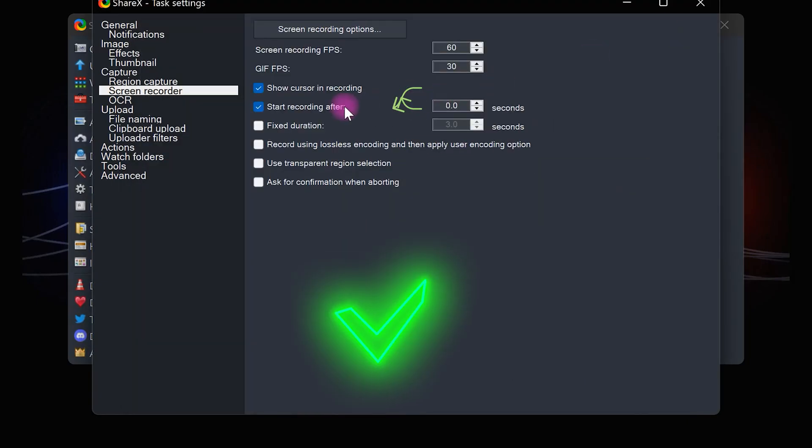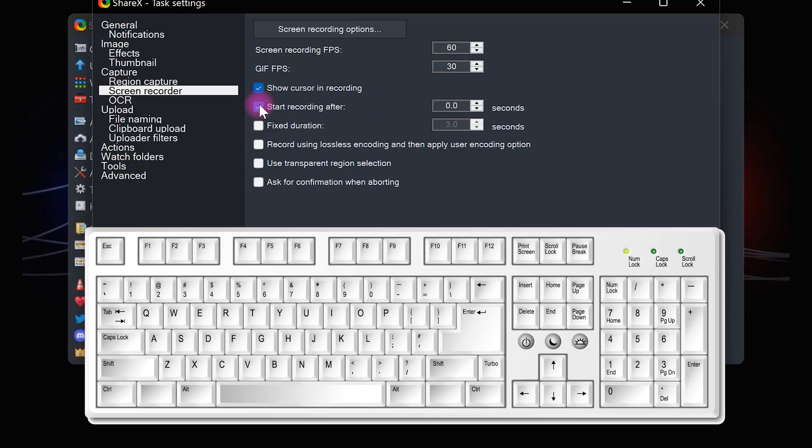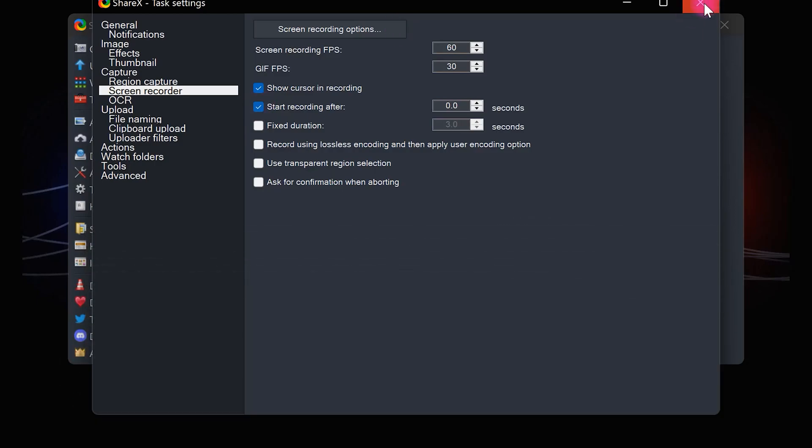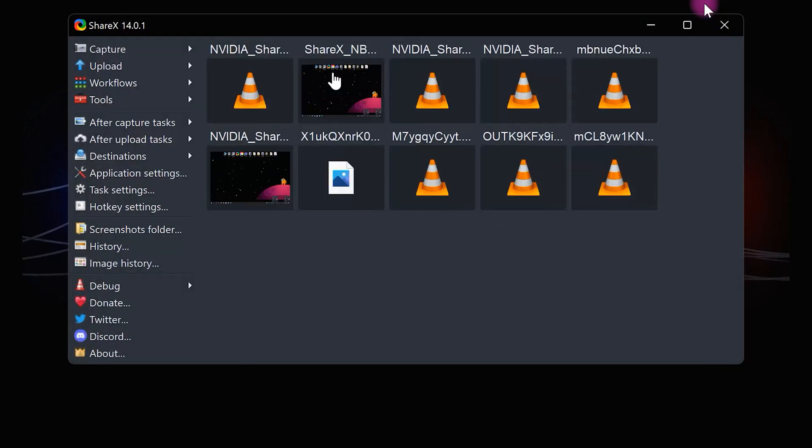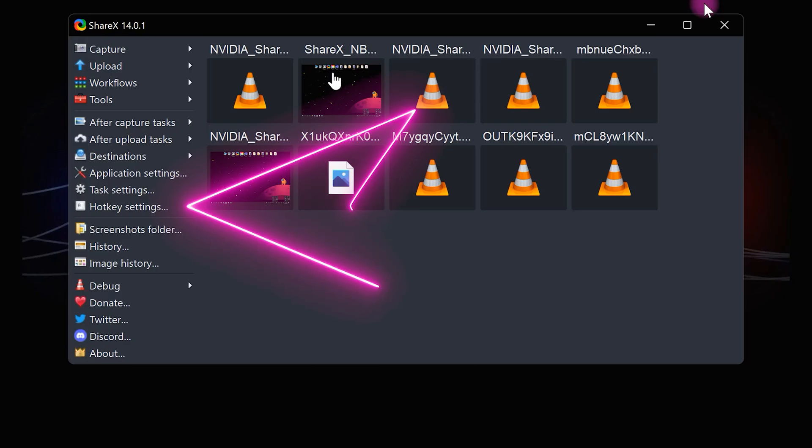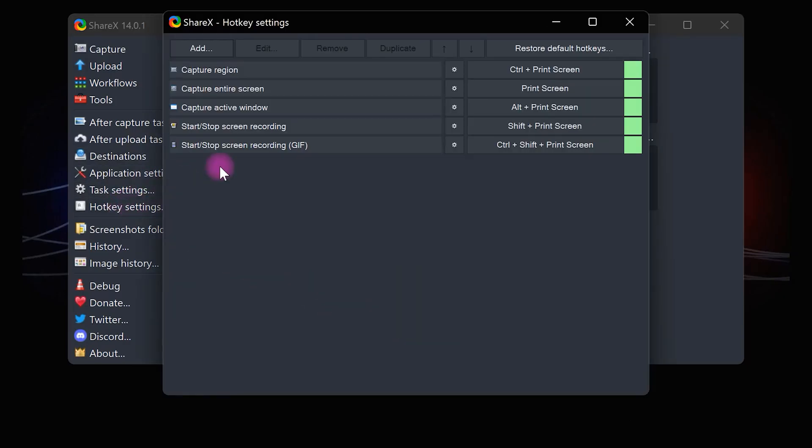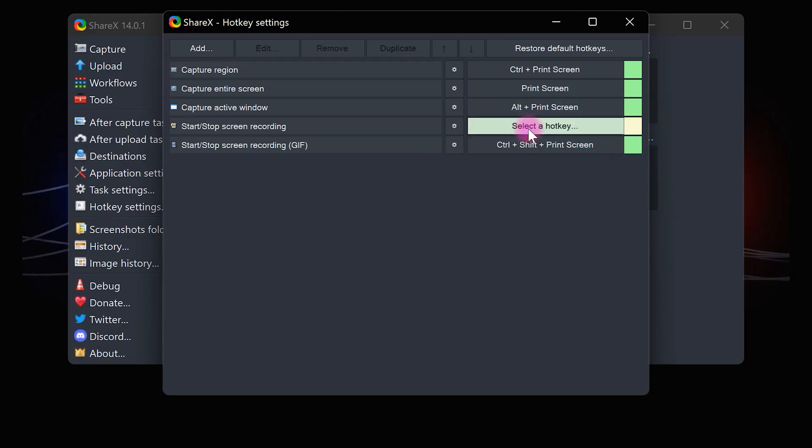Just check the first two boxes. To start and stop screen recording, all you have to do is press Shift plus Print Screen button. But if you'd like to do it with another button, go to hotkey settings. Then select here to change it. For example, I want the recording to start and stop when I press R.